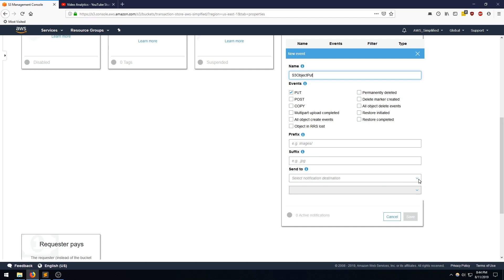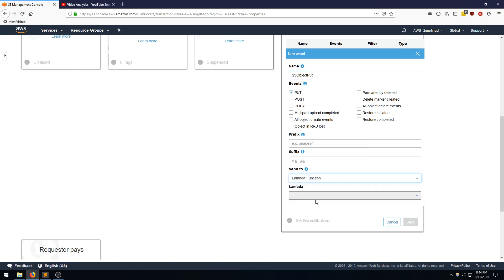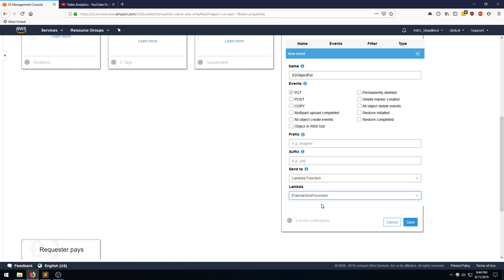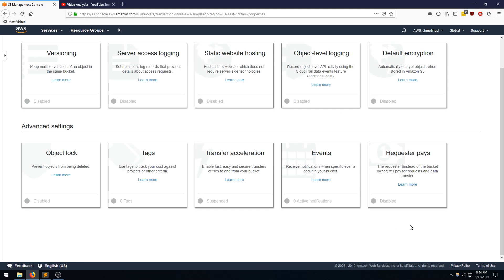And this is actually the one that's important. So where are we going to send it to? We're going to be sending it to our Lambda function. And this should pre-populate with the results. Yep. So there's our transaction processor. And I selected that. Going to click Save.